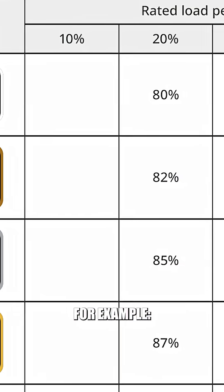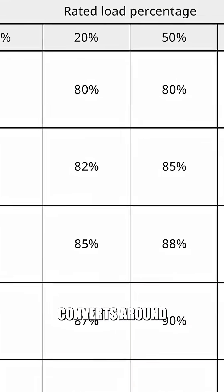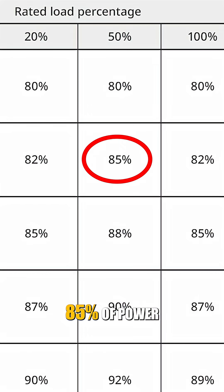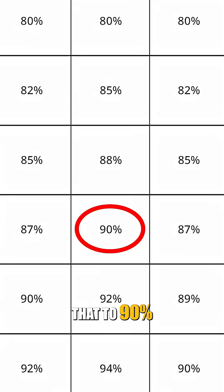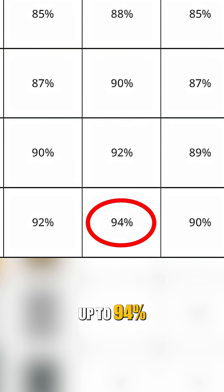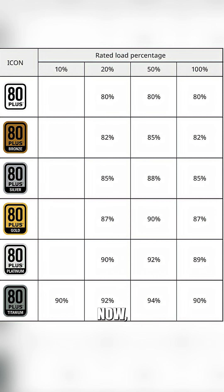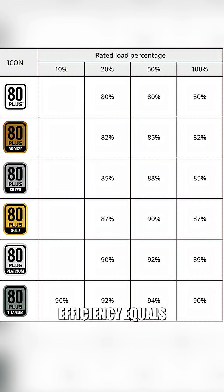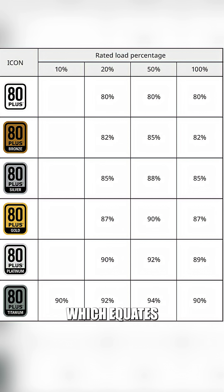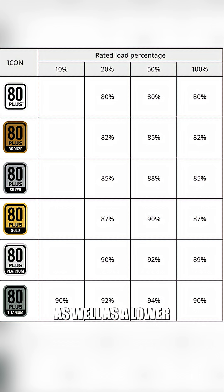For example, bronze converts around 85% of power at mid-load. Gold pushes that to 90% and titanium up to 94%. This is important because higher efficiency equals less heat, which equates to a quieter fan as well as a lower electric bill.